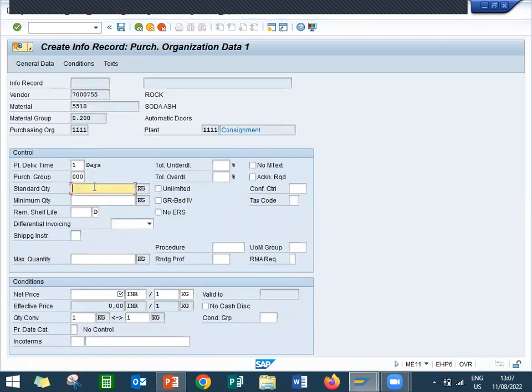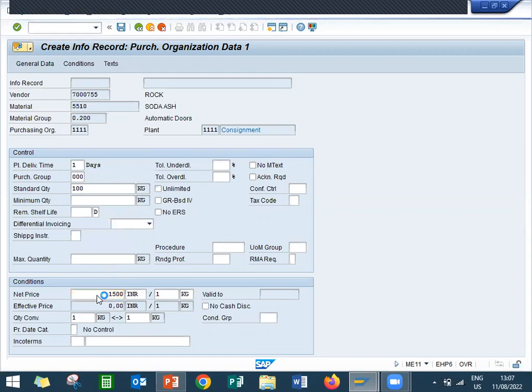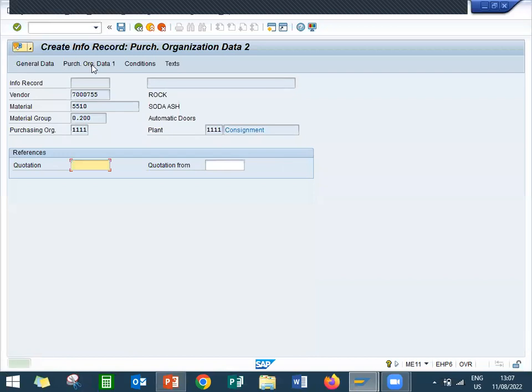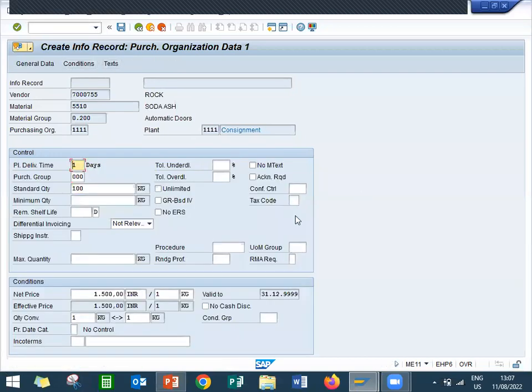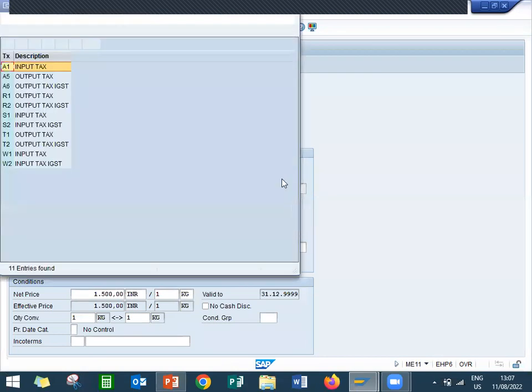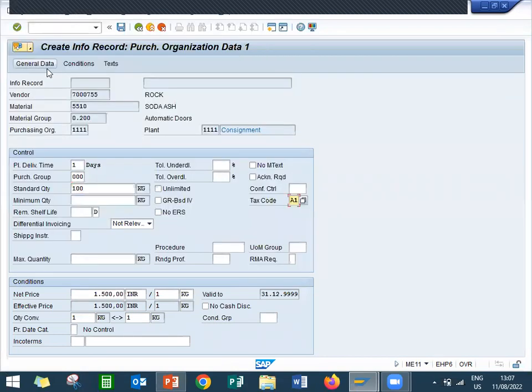Enter the standard quantity 100. Enter Net Price 1500. Press Enter. Before that, let me select tax code here. You have to select tax code. Input tax A1. Press Enter and save.